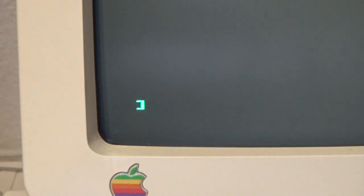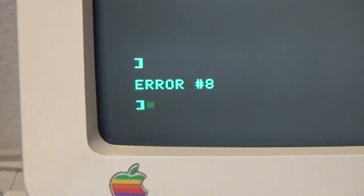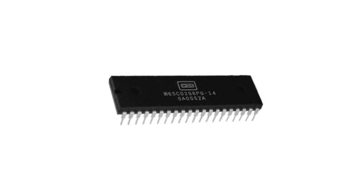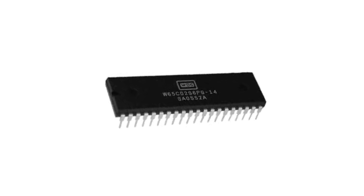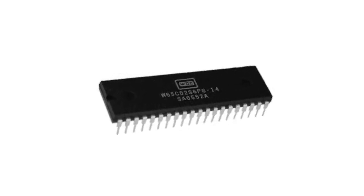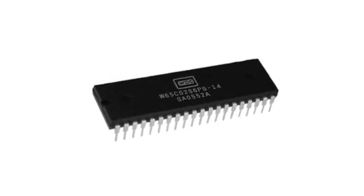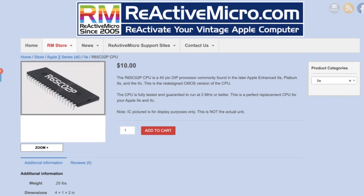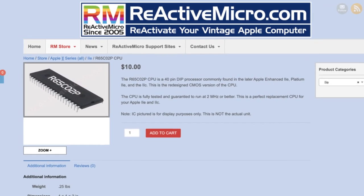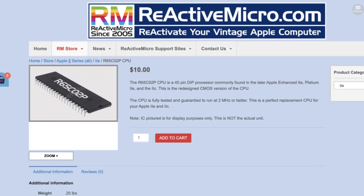So how do we fix this problem? Since the error code points to a compatibility issue with the processor, I thought I would try installing a newer processor. I decided to go with the R65C02P chip from Reactive Micro.